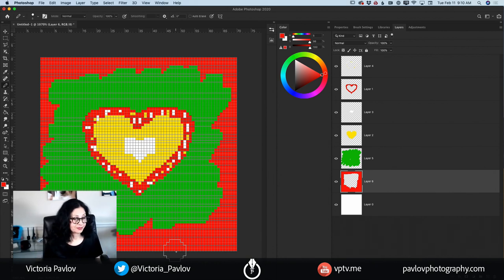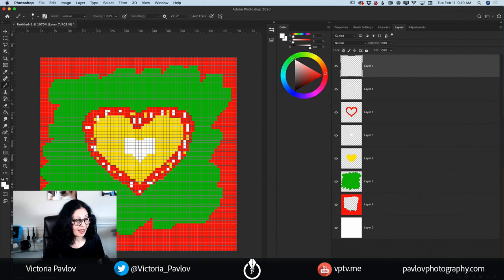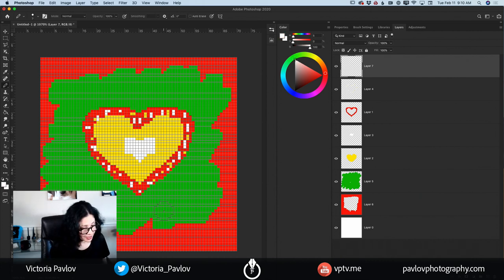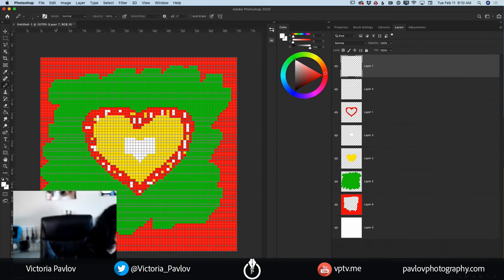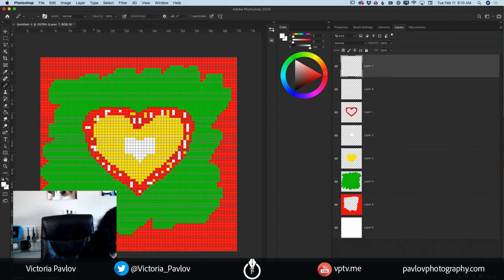What else can we add? We are working on a Valentine's Day image. I will highlight my top layer, create a new empty layer, use white color, and bring the size of my pencil tool down. I will just write it out — 'Love you' — just like that. It's very intuitive.